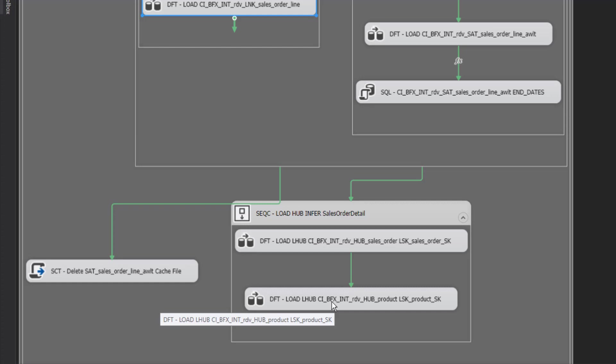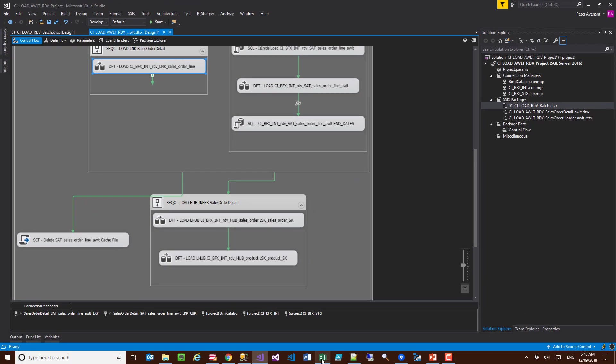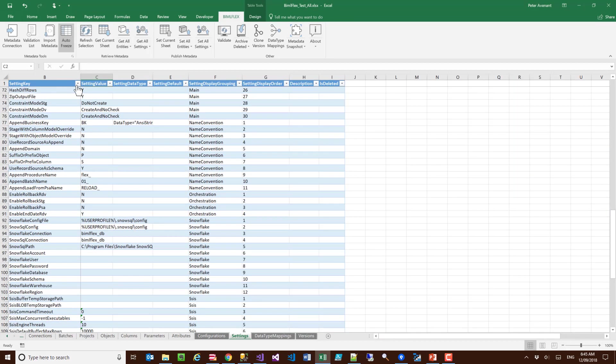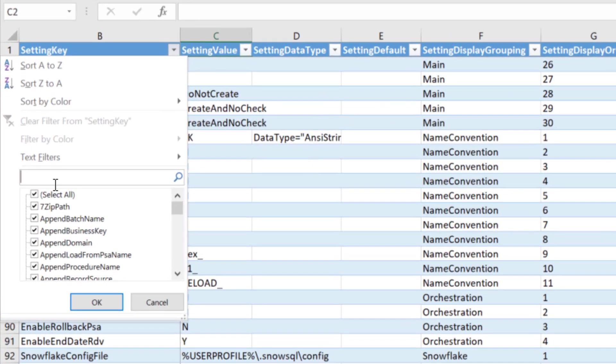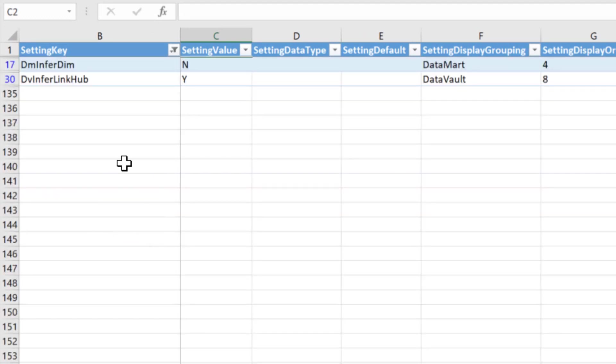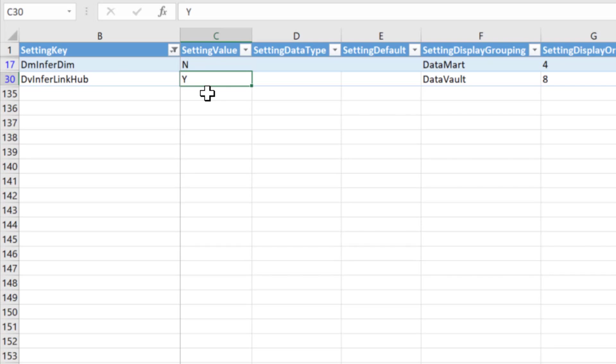Inside of BimlFlex there is a simple setting that you switch on. The setting here is called data vault infer hub link hub. As you can see here, we have two settings, but the first one is data vault infer link hub. What that means is if I've set that to yes, that means if I'm loading a link at the end of the load, I need to go and check if there's any missing hub records and then insert the hub records there for us. If you have a source that you're loading in full and you won't have any missing records, you can switch this off.